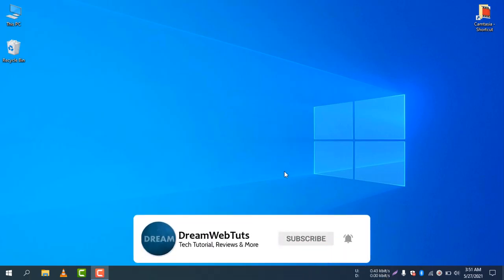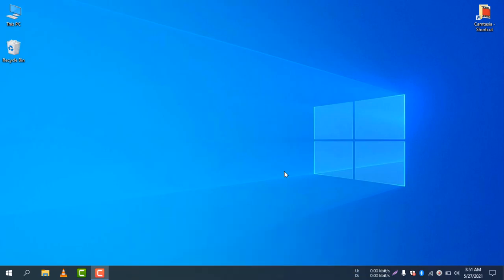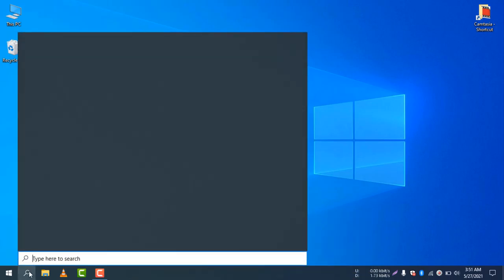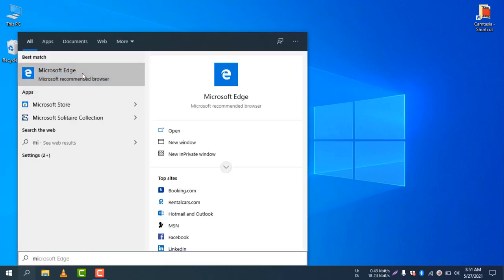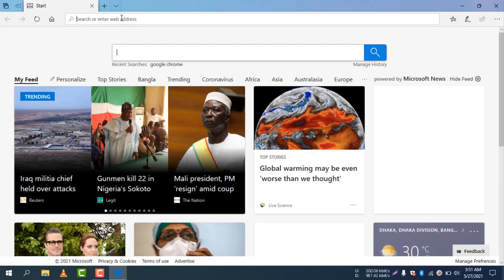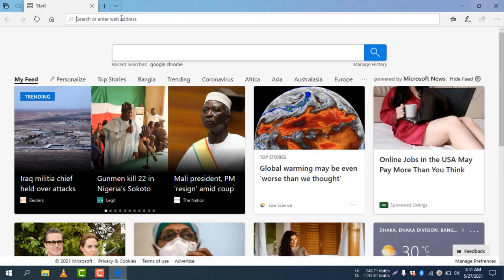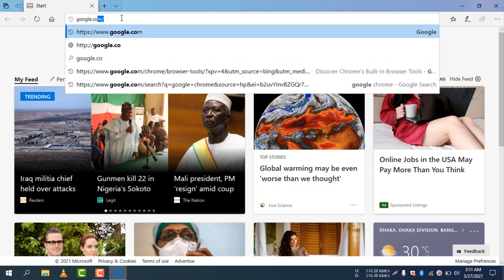First of all, you need to use a default browser to access the Google Chrome website. So in Windows 10, I will use Microsoft Edge to find the Google Chrome website. I will now search and go to google.com.